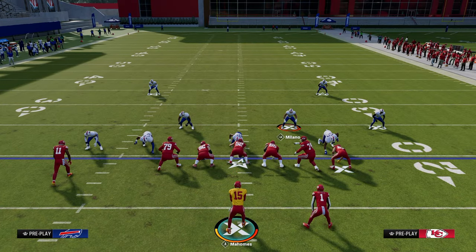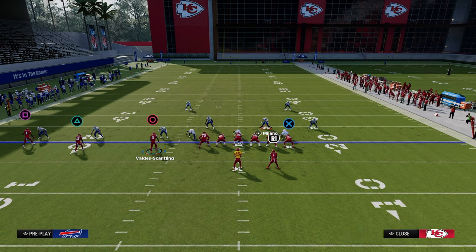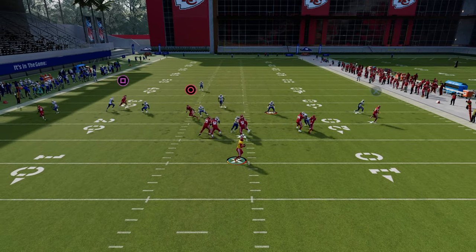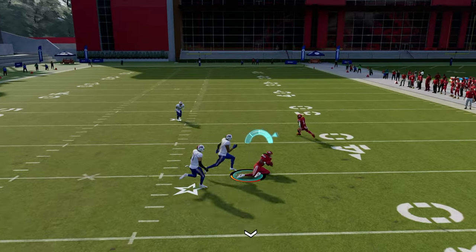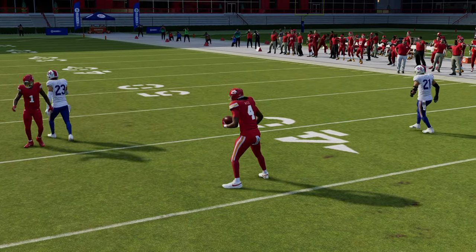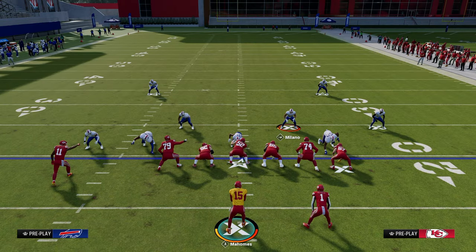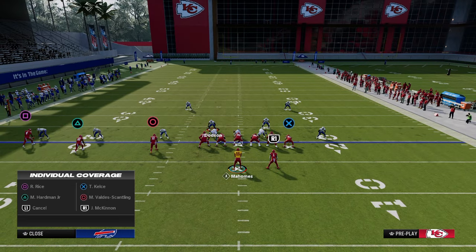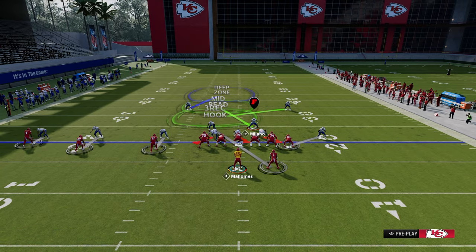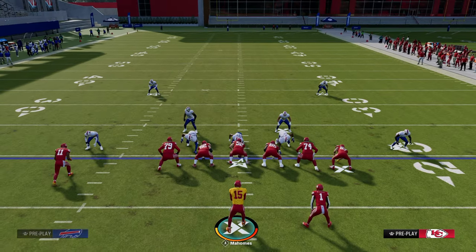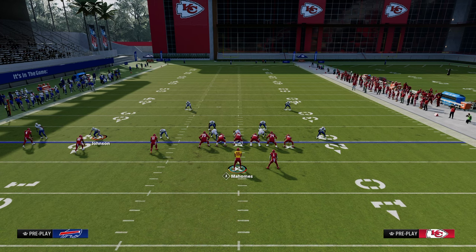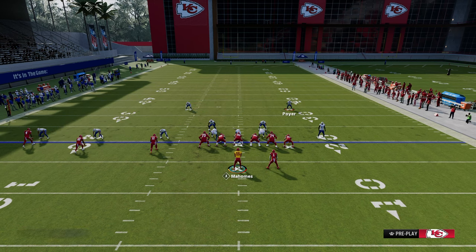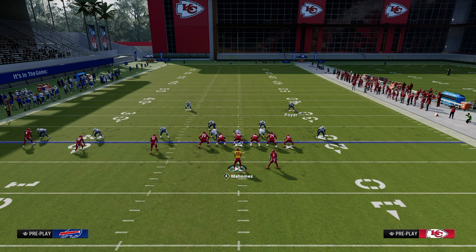Back to the dig route. On the backside, if you use a smart routed in-route instead of the short post, that deep in-route gets open against man-to-man. There's a lot going on on the left side, and ultimately they'll have to defend the middle of the field and drop zones — typically a flat, a vert hook, and a man defender. We're making them adjust their defense.